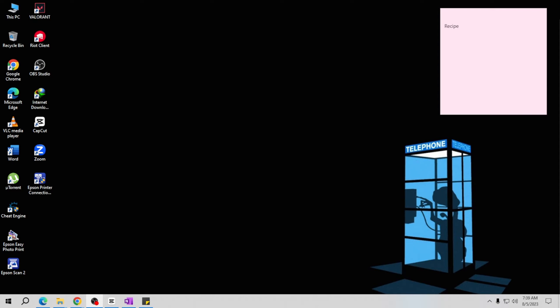Sticky Notes app on your computer. You can find it in the Start menu or by searching for it in the search bar. Once the Sticky Notes app is open, create a new note by clicking on the plus sign icon in the top left corner. If you already have a note open, you can skip this step.